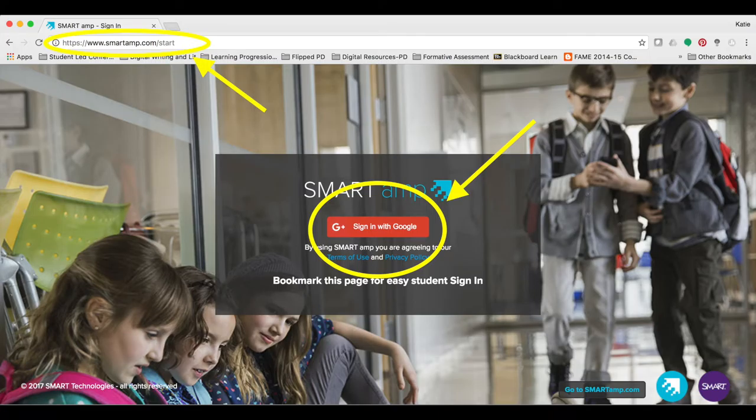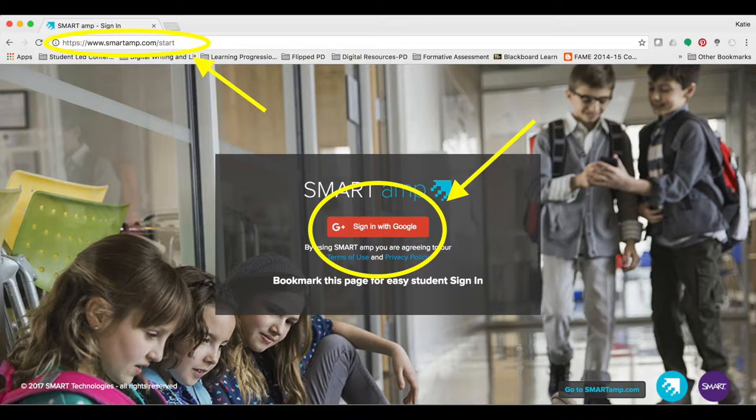First, let's log into SmartAmp using your Google ID. Take a minute to pause this video, open a new tab, and log into SmartAmp by going to smartamp.com.